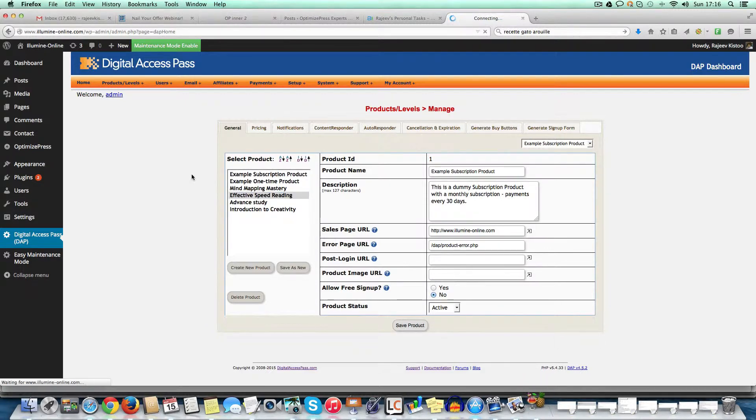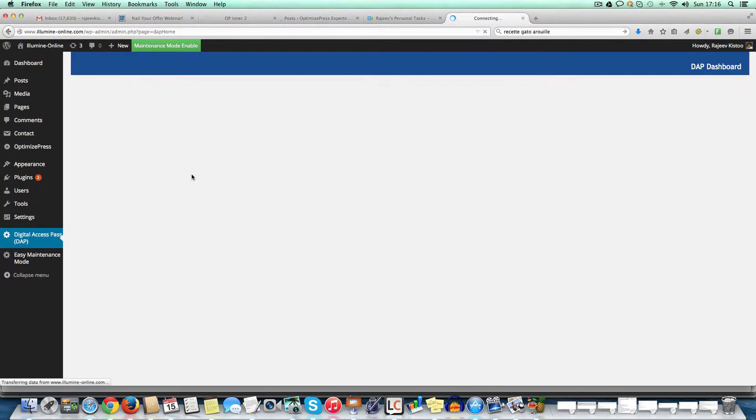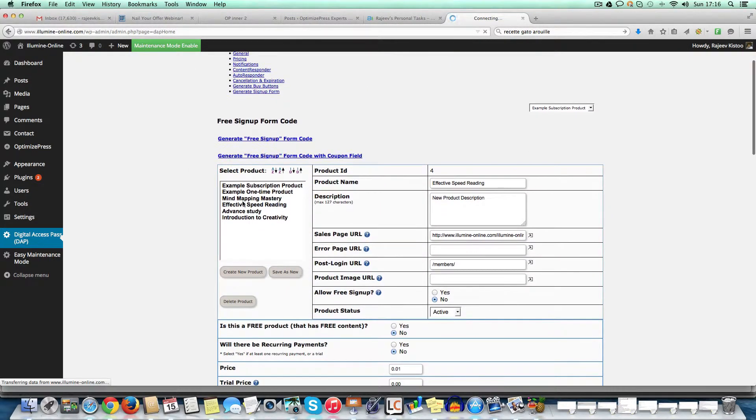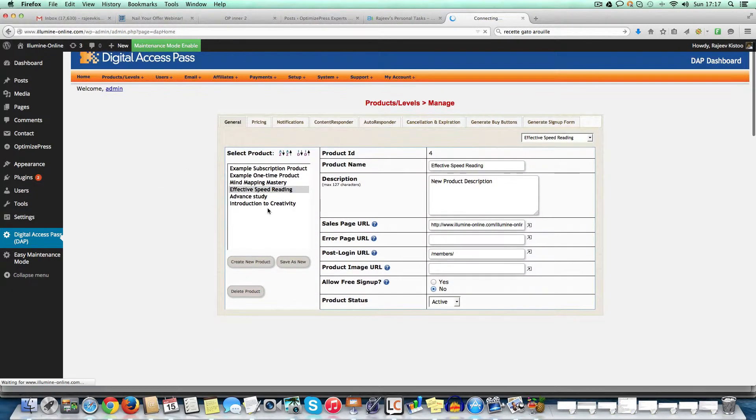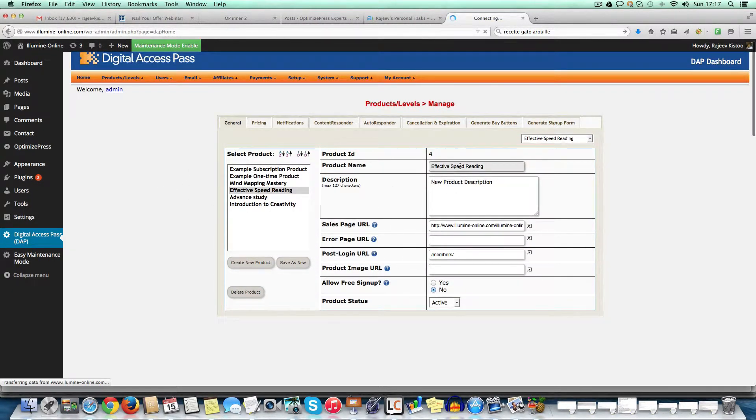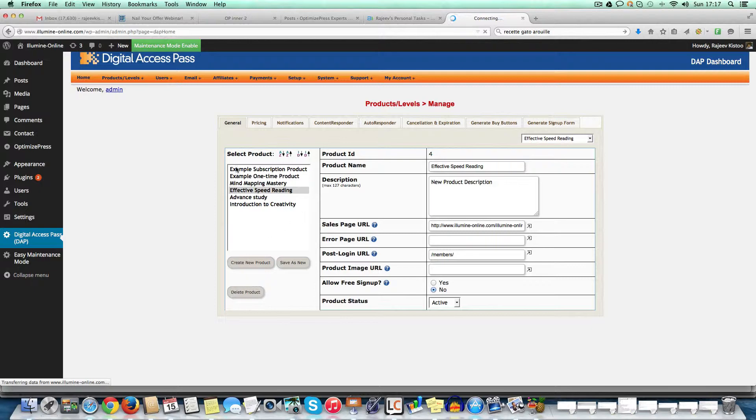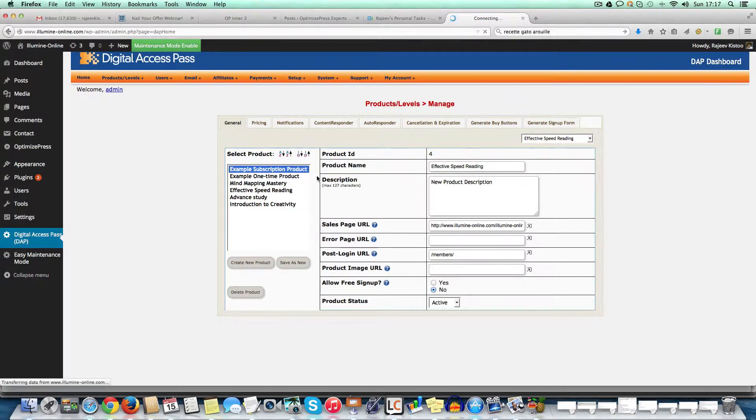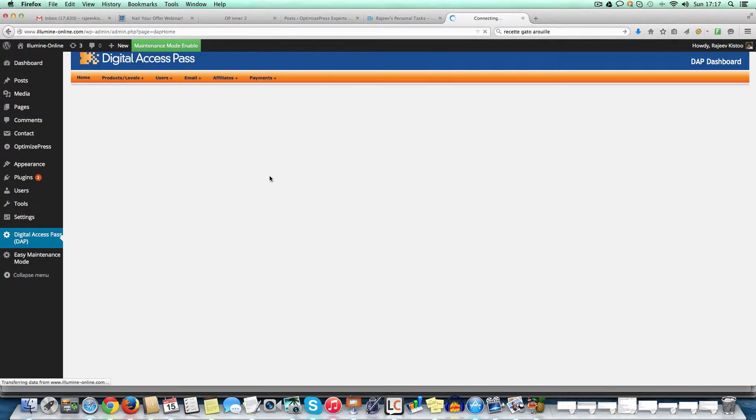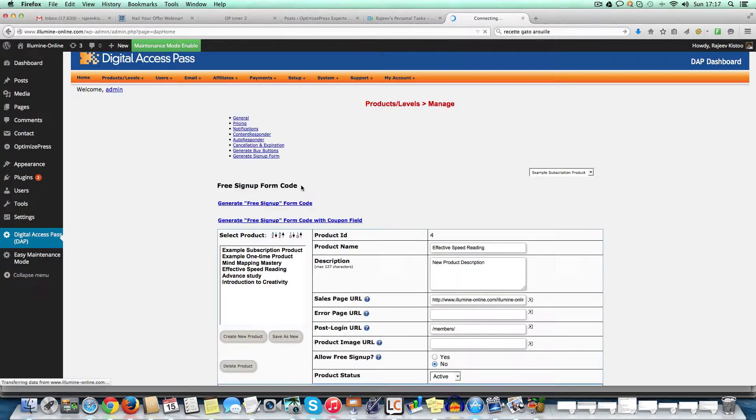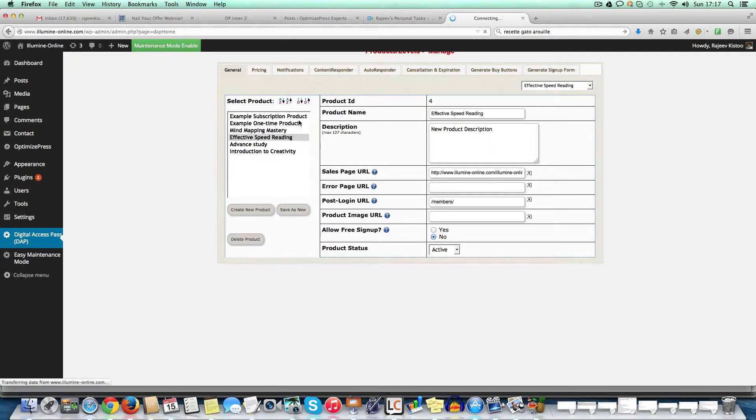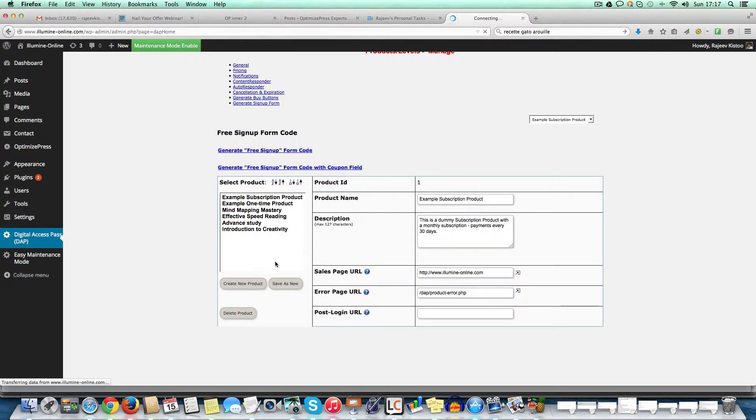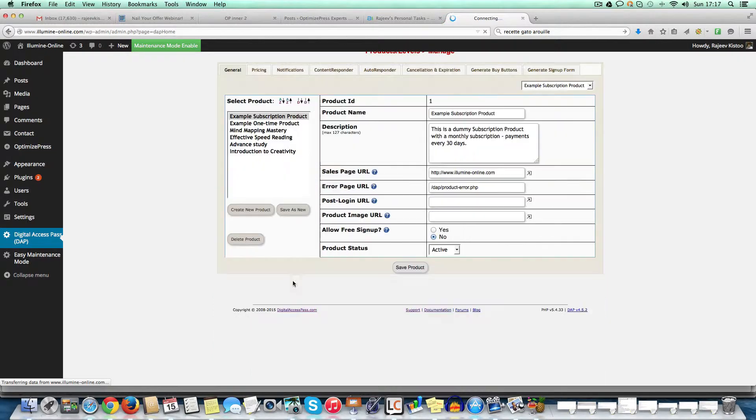So for example, in this particular case, we have a product called Effective Speed Reading. So when we create a product in Digital Access Pass, we just go in and we can create a product either by just taking, there are a couple of examples here, subscription products or one-time products. So all we do is just take any of these products and save as new and then we have the new product and then we just change the names.